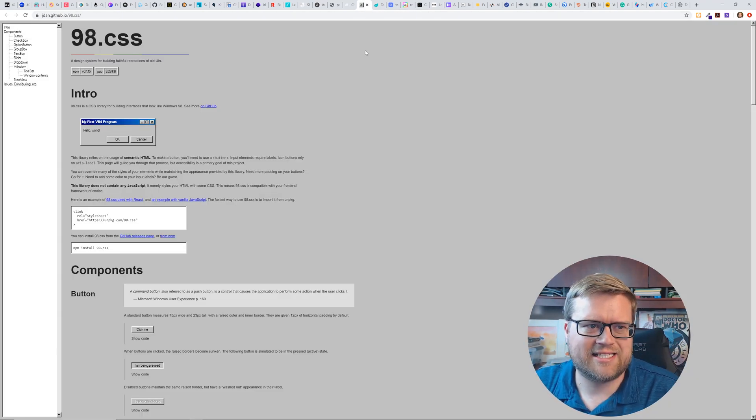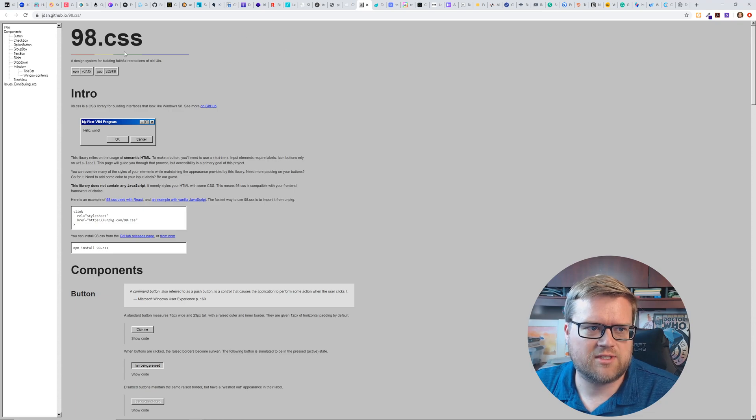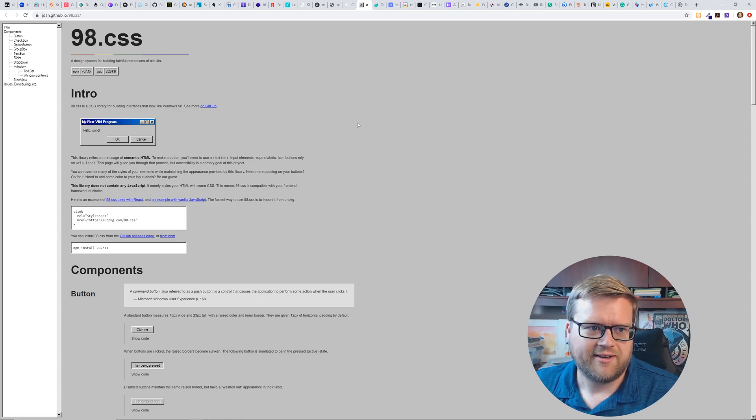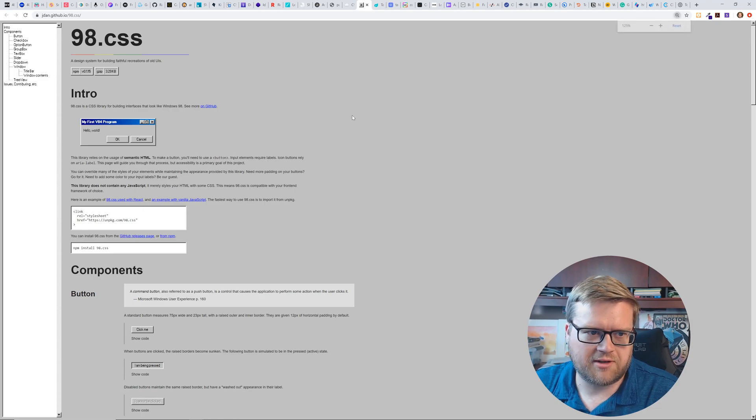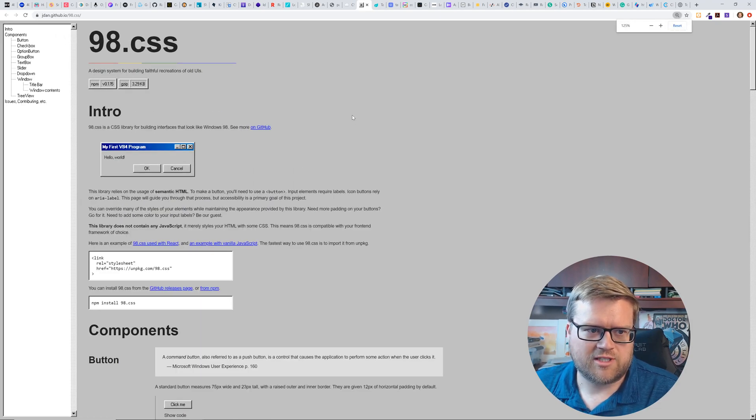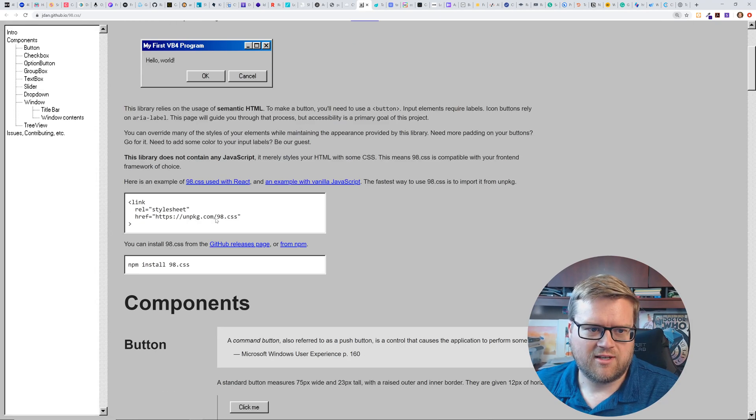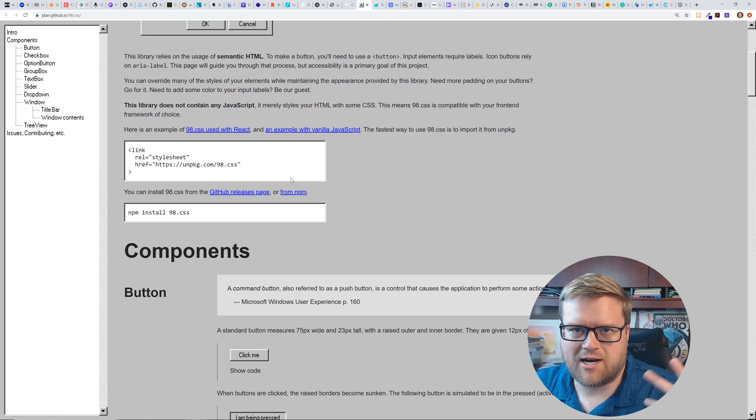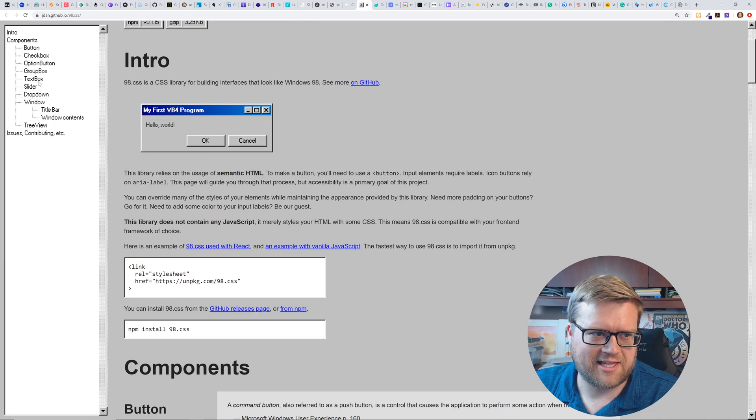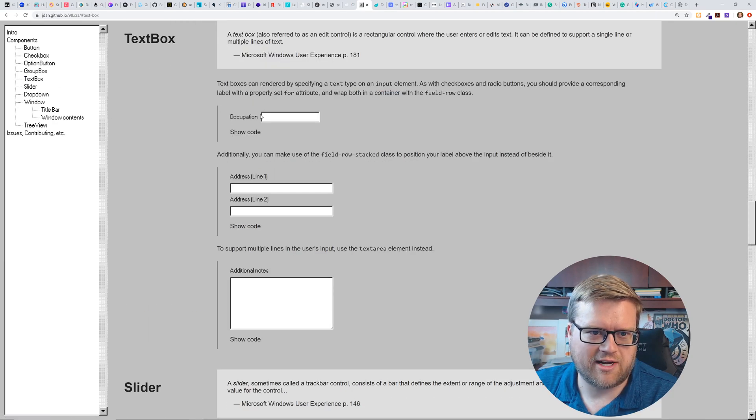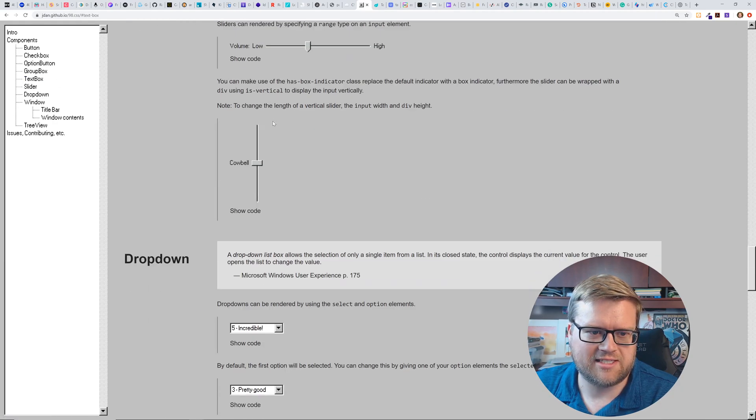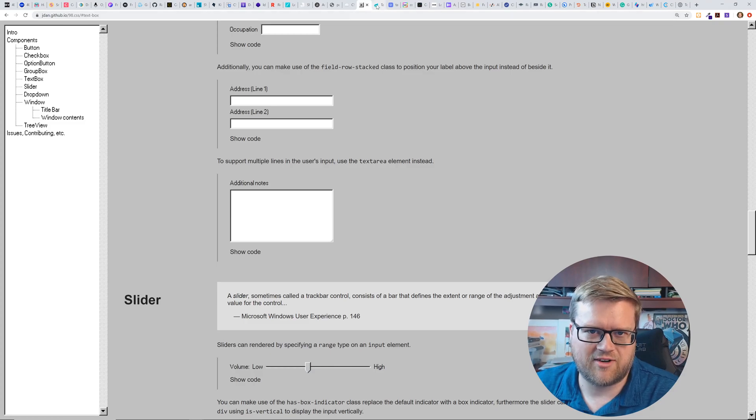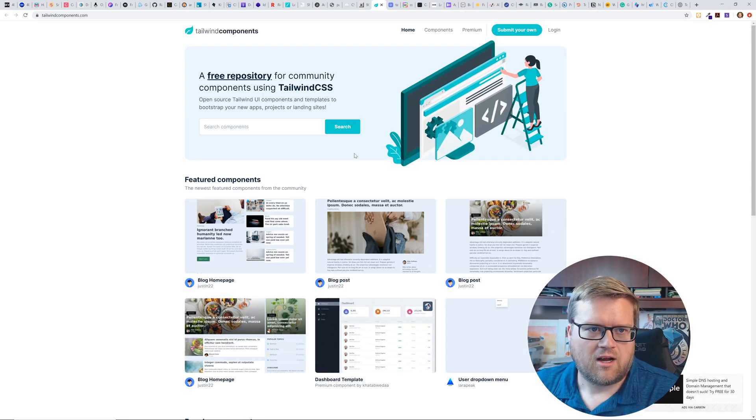All right. Here's 98 CSS, which is a design system for building faithful recreation to old UIs. If you're an old school developer and you were using windows, an old version of windows, this probably looks very similar. And I guess it allows you to like create these text boxes and everything, which is kind of fun.